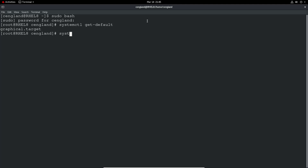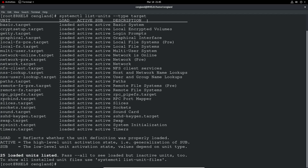We can see what it loads up as part of that. So we run `systemctl list-units --type=target` and we can see all that gets loaded up. You've got a basic system, crypt setup for cryptography, multi-user gets loaded as part of that, RPC binding, NFS clients — all that sort of stuff is needed. You can see the description of each one, and there are 25 loaded units just for that single particular target.